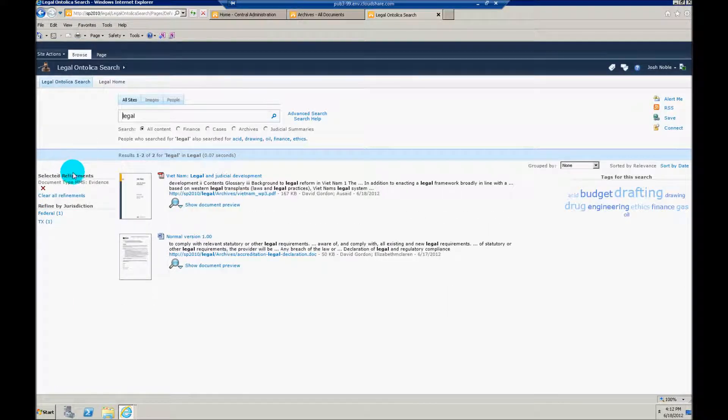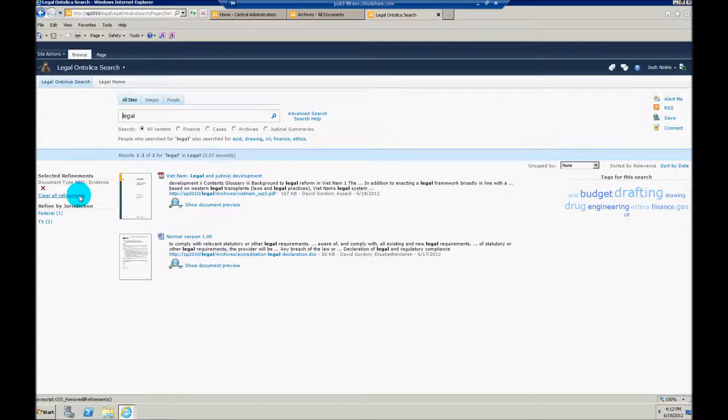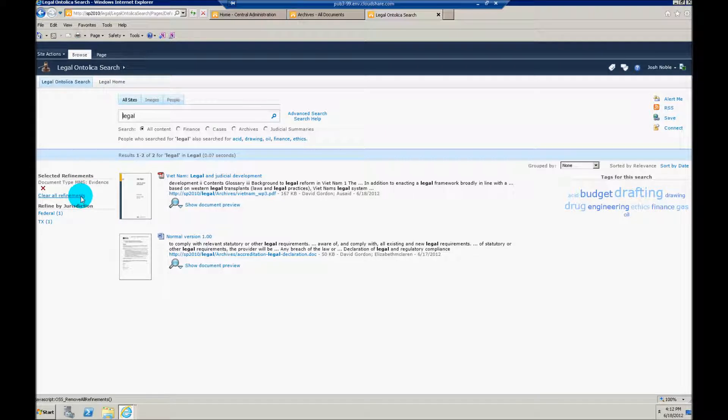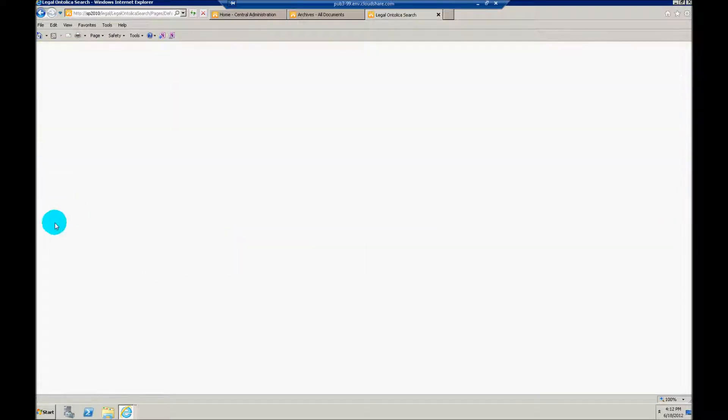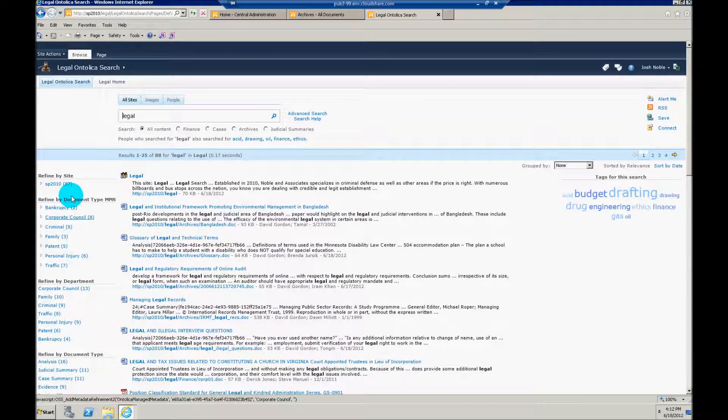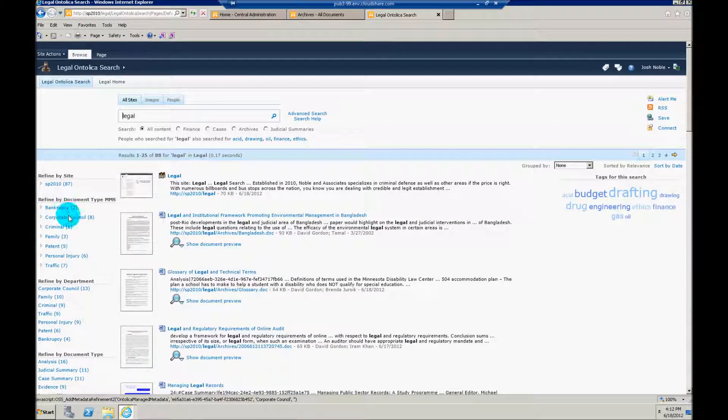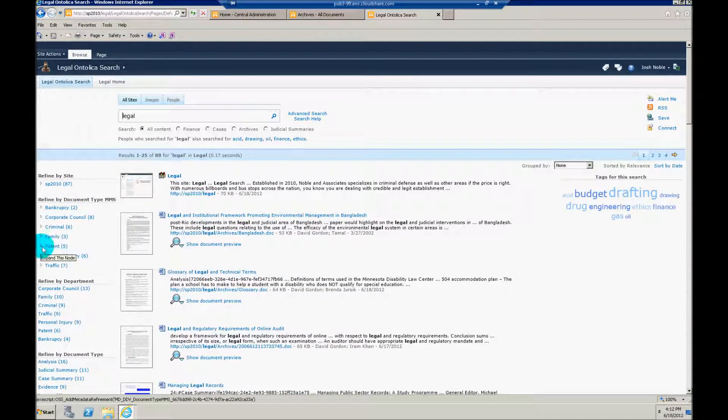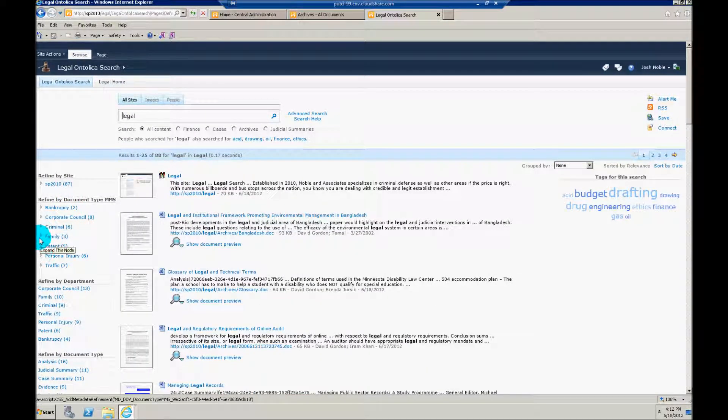Now I can go down farther than this, but this is just a very basic example of a term set that I'd be able to build refiners on. Again I can clear out those refiners, and you'll notice that there's breadcrumb style refinements as you go along, so you can track where you're at.